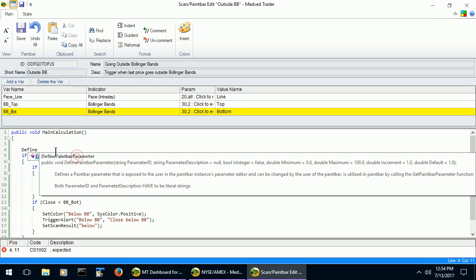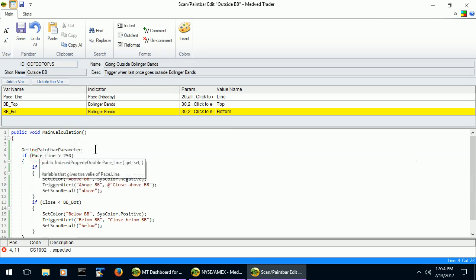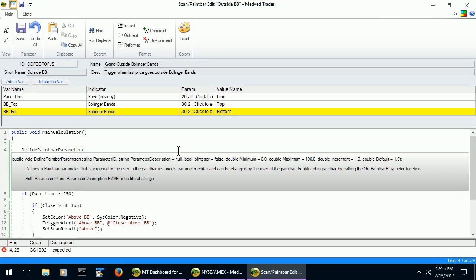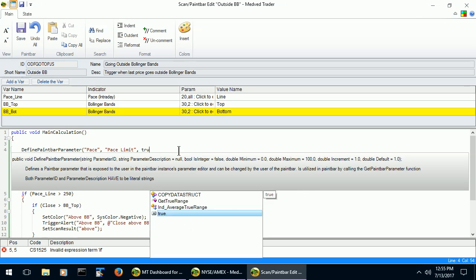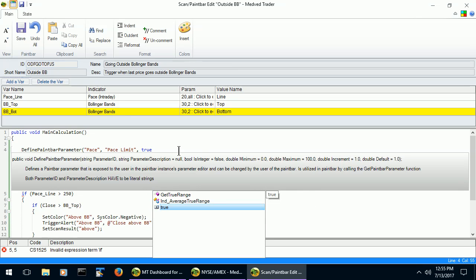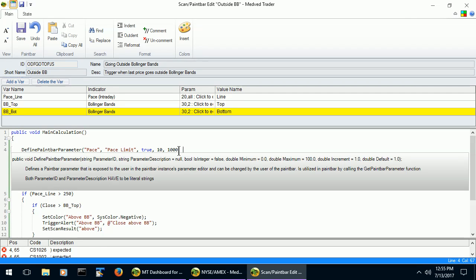DefinePaneBarParameter. So we give it a parameter ID, parameter description. It is an integer, so we say true. Its minimum is, let's say, 10. Its maximum is 1,000. Increment is 1. And the default is 250, just like before.